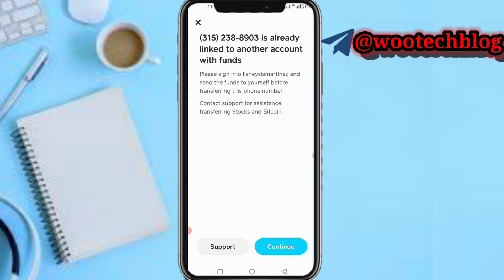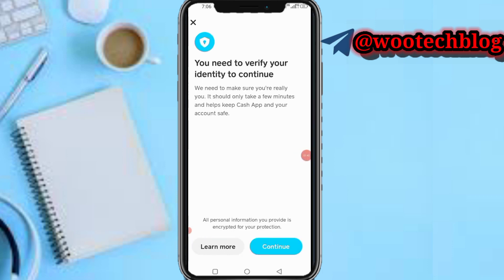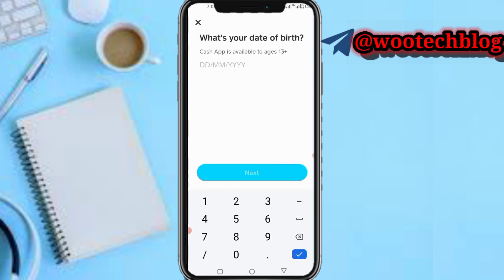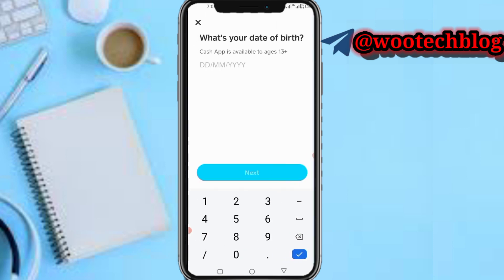Now you need to verify your identity to continue. This will only take a few minutes to help Cash App keep your account secure. Tap on Continue.